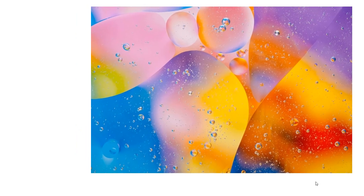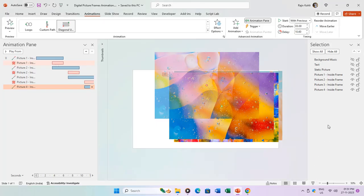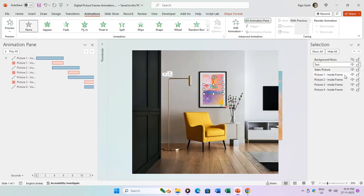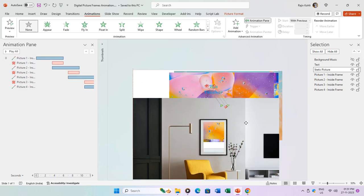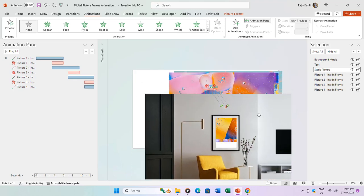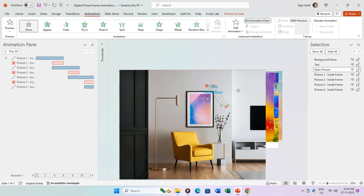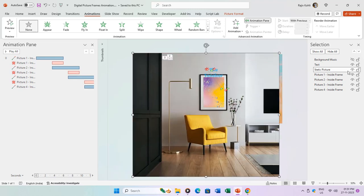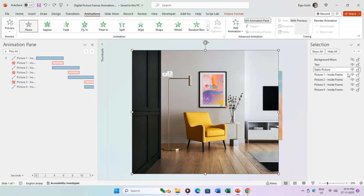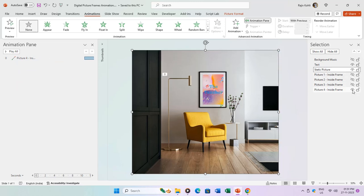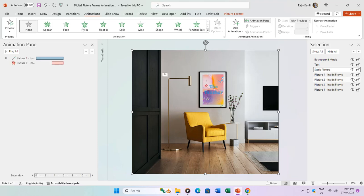As we conclude, let's take a closer look at the layer positioning in the selection pane. Notice that the static picture layer is strategically placed atop pictures one to four layers. The static subtracted picture layer, with the picture frame area subtracted, allows us to peer through, showcasing the background. This clever arrangement creates the illusion of a living room with a digital picture frame hanging on the wall, adding depth and realism to our presentation.